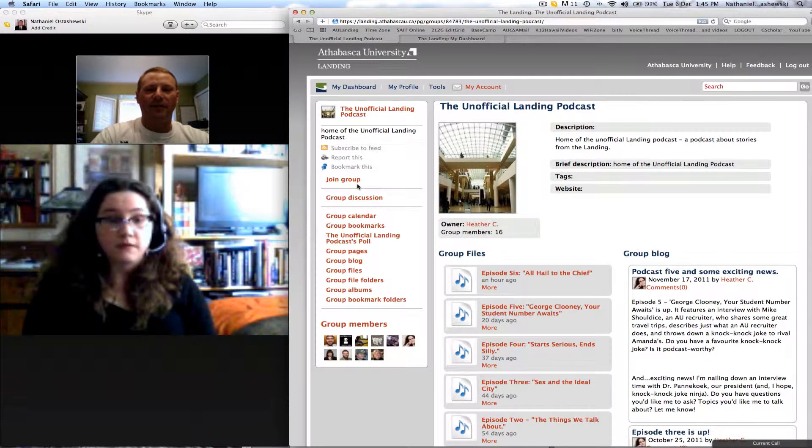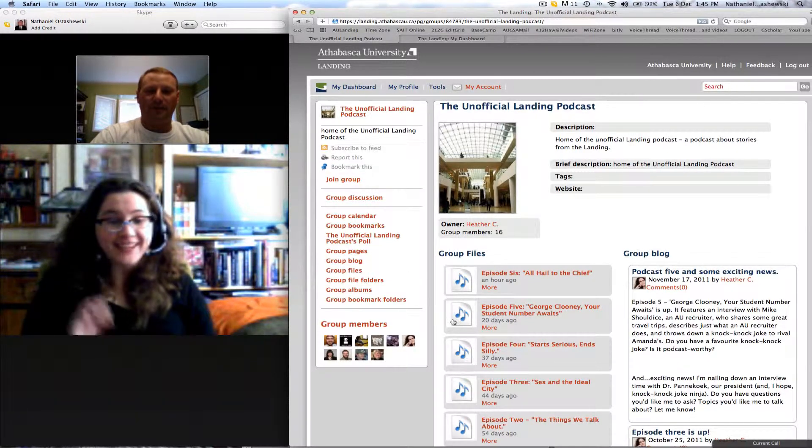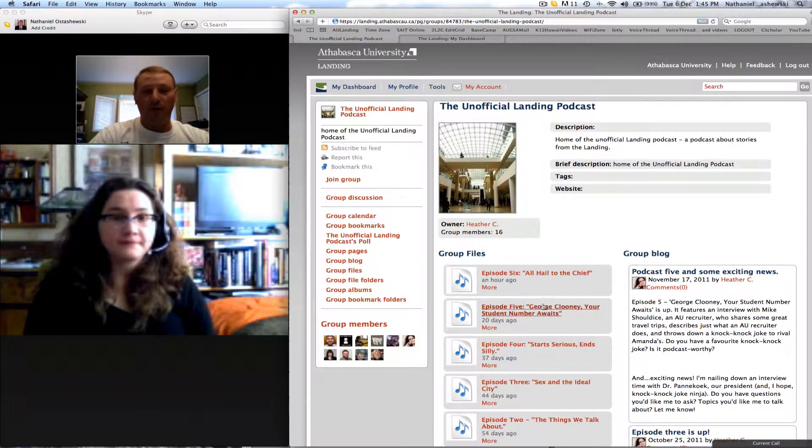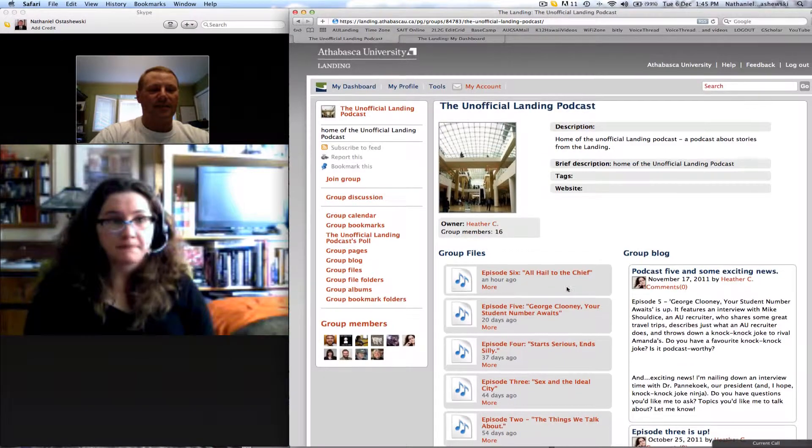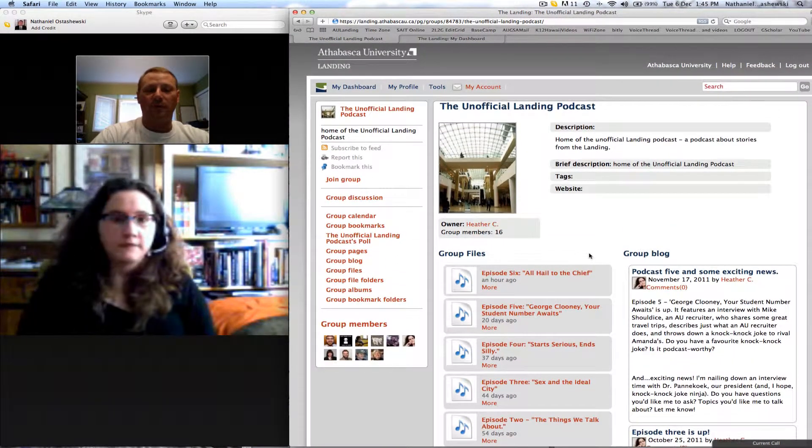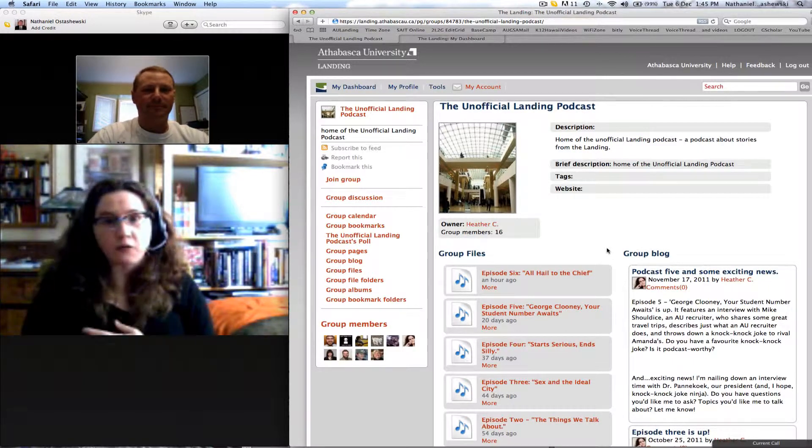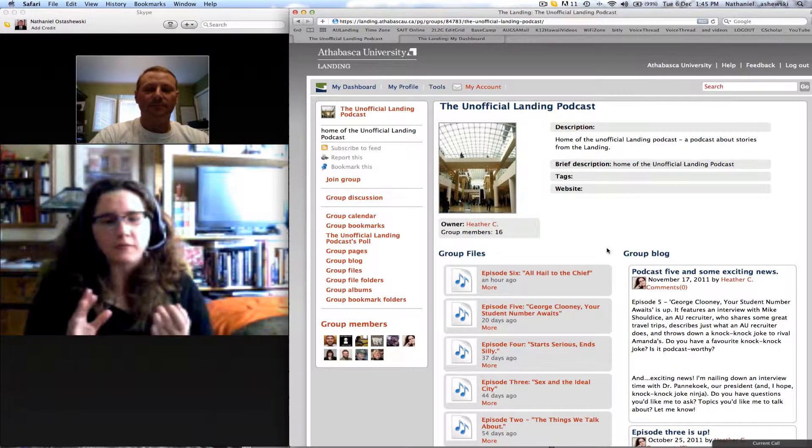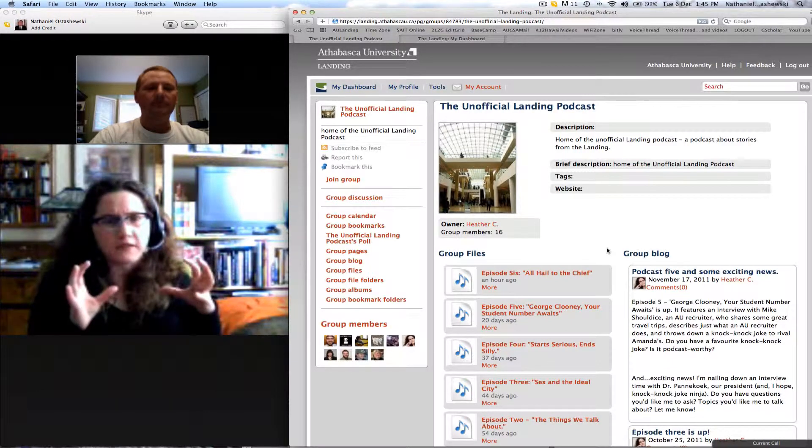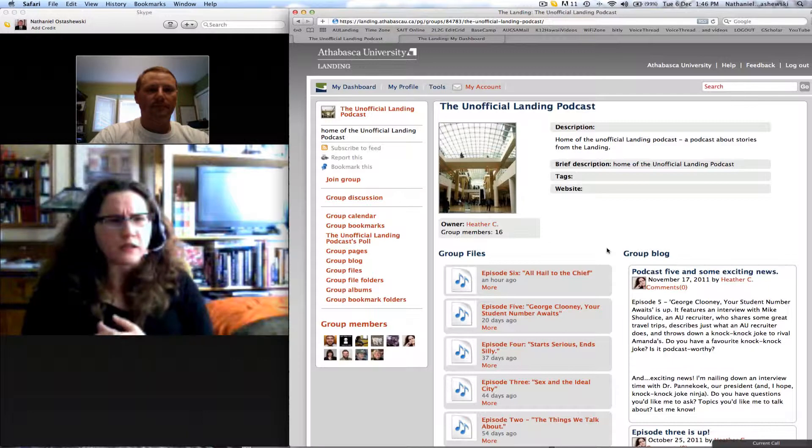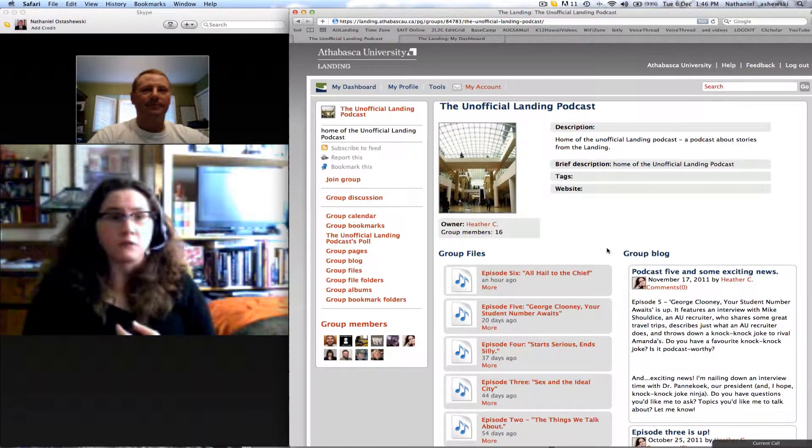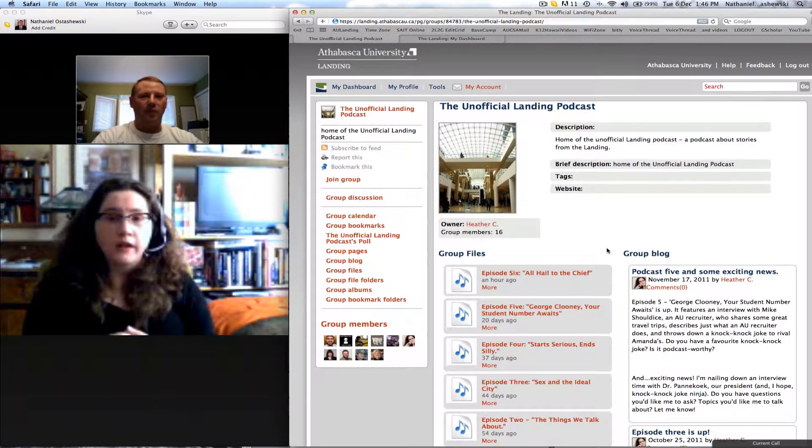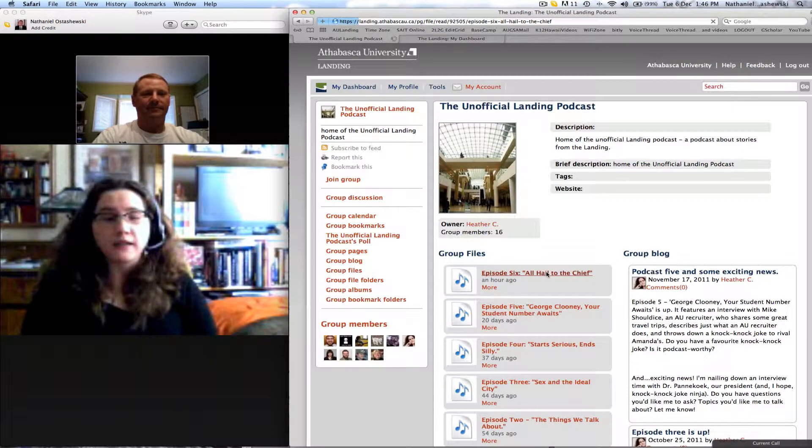Actually, I'm showing the group right now and have been since you've been speaking. You can see there's group members, there's a group blog, files. It's nice to see that you've got them all up there so a person can come back and watch them whenever they want. That's right. We're trying to work out a way to get them on iTunes. Part of the problem that we're having right now is the way that the Landing truncates file names. So we're slowly getting closer to an iTunes feed, but for the moment you can download the MP3 and then import it into iTunes and listen to it that way.